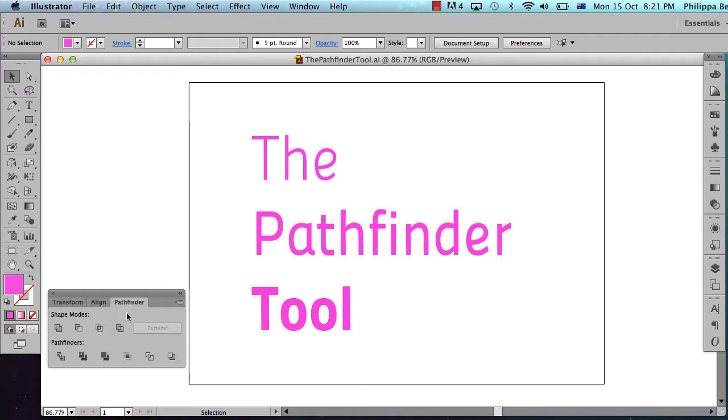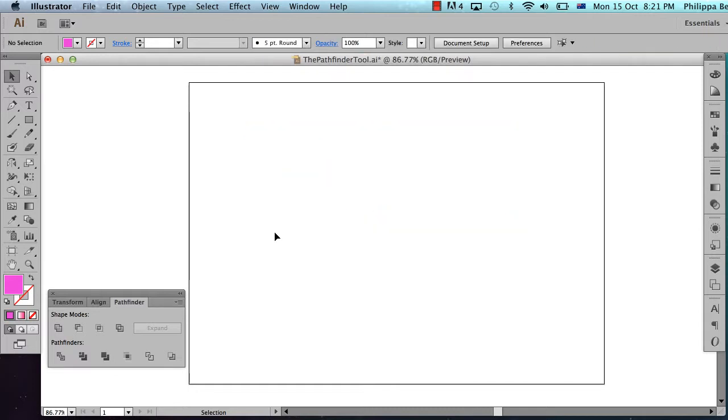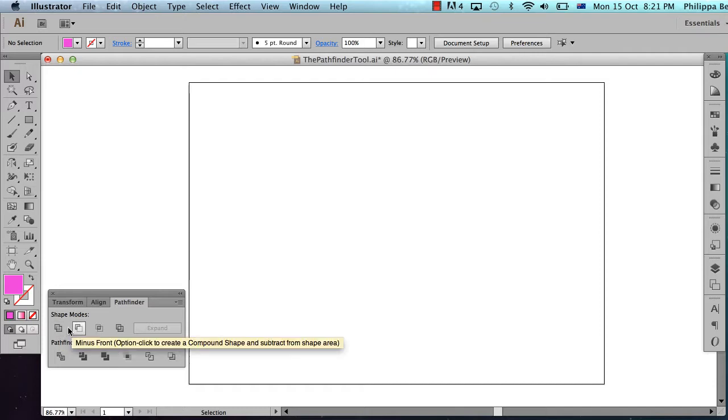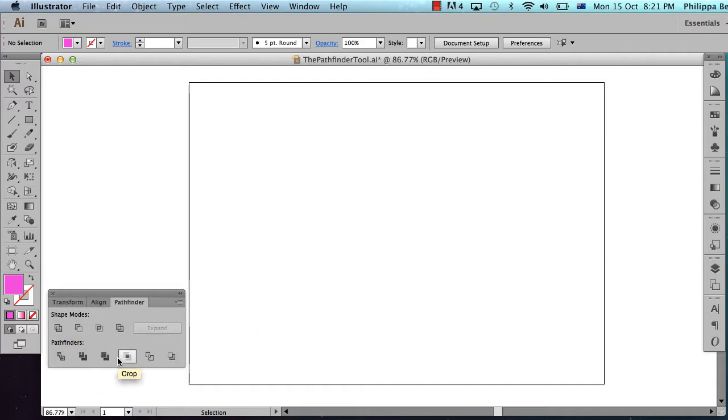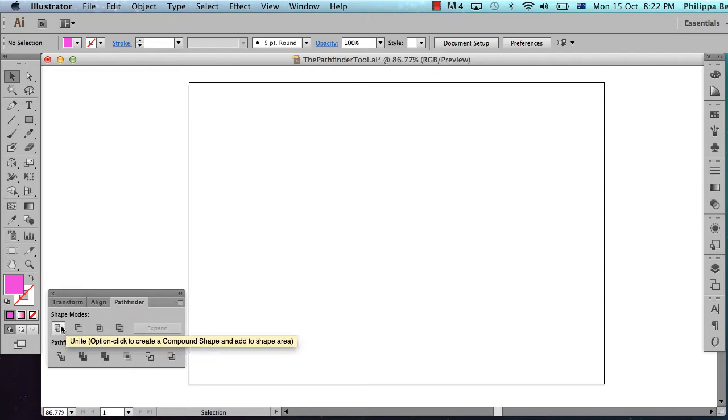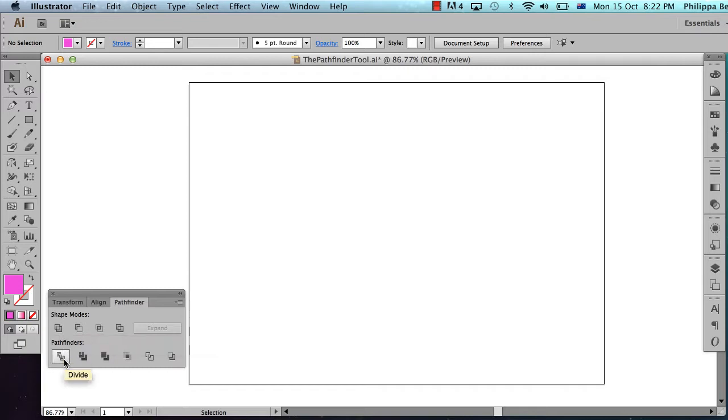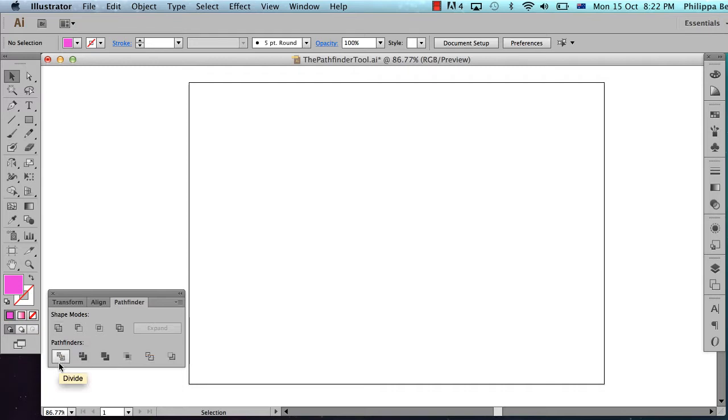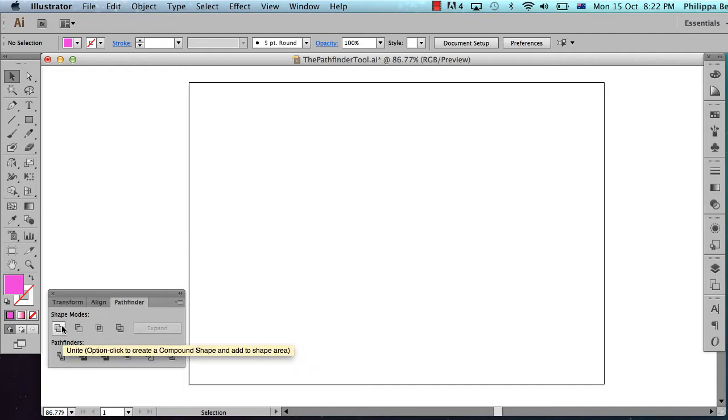I'm going to show you the two ways I use the Pathfinder tool and then we're going to look at using it for something a little bit more exotic. There are lots of buttons on here and they're quite confusing and I can never remember what they all do. So I just use two: the Unite on the top left and Divide on the bottom left. So one of them joins stuff together and one of them divides things apart. Pretty easy to remember those and they're both on the left.